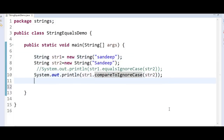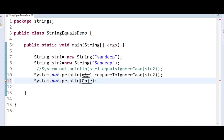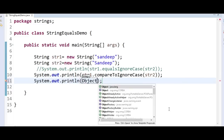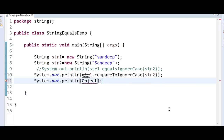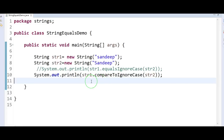The last method mentioned is the Objects.equals method, but we can skip that one. So these are the four different methods where we can compare two strings in Java. I hope you understood this video. Thanks for watching — if you like my video, don't forget to subscribe.